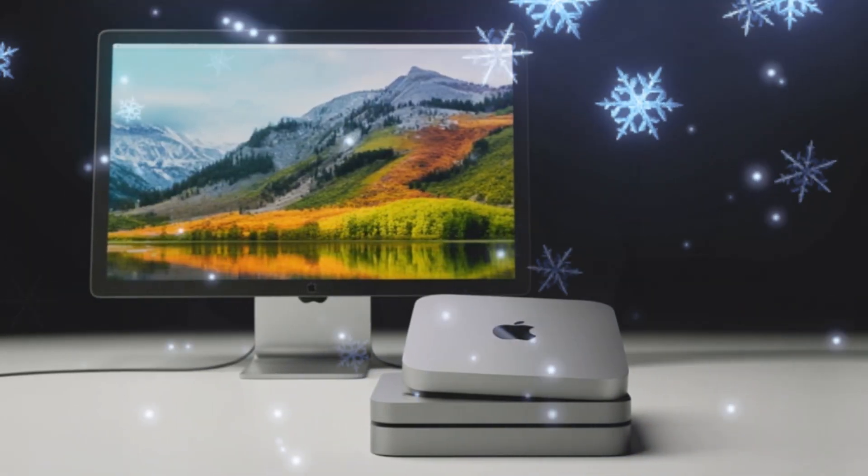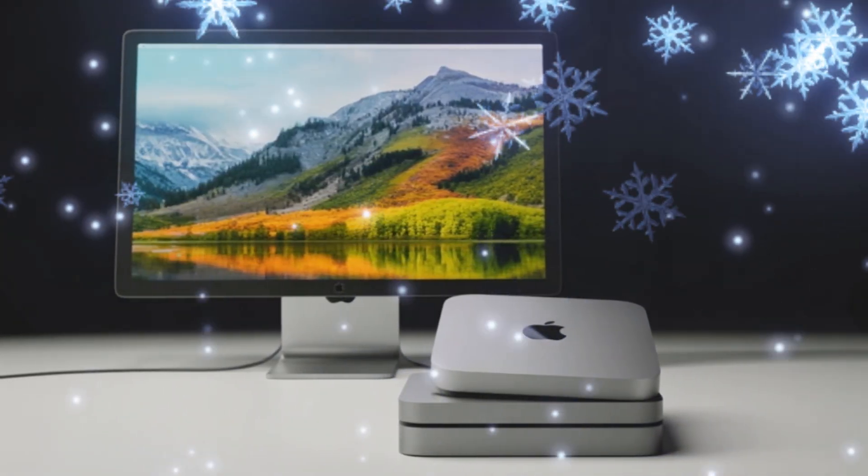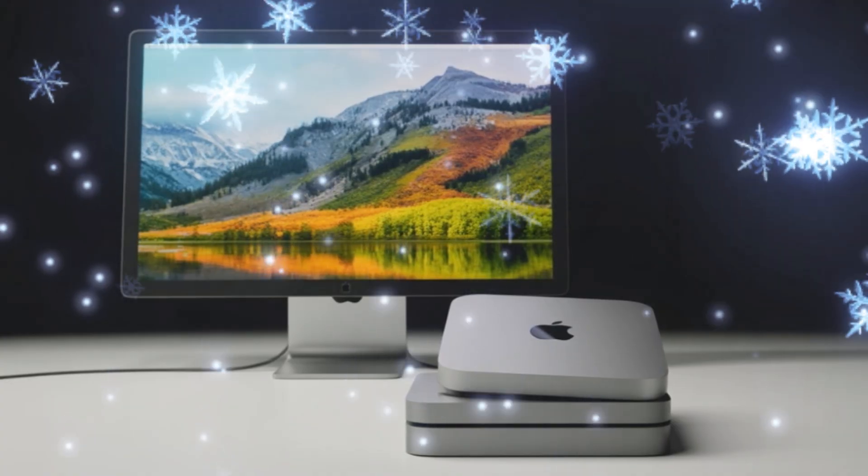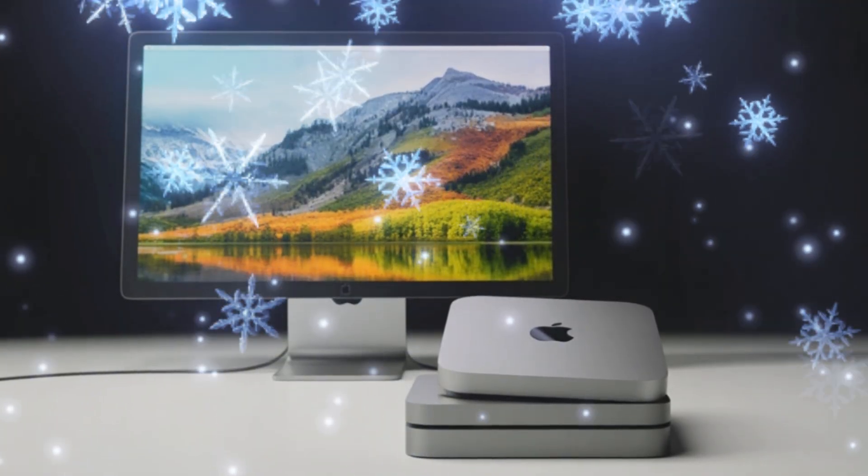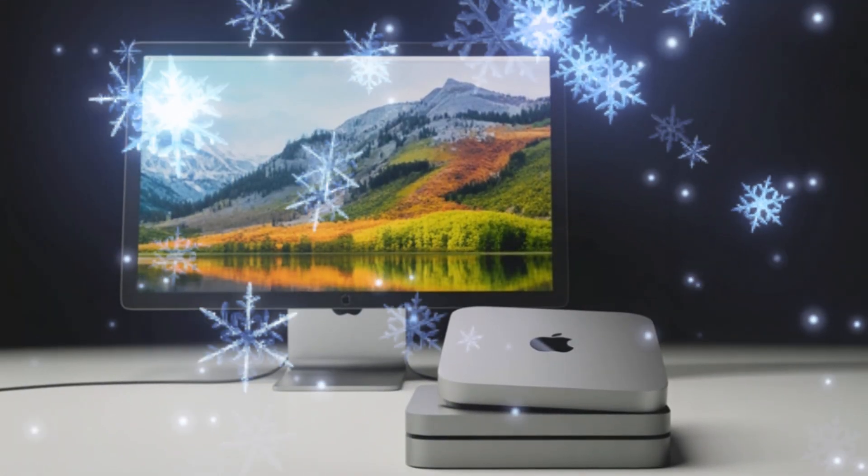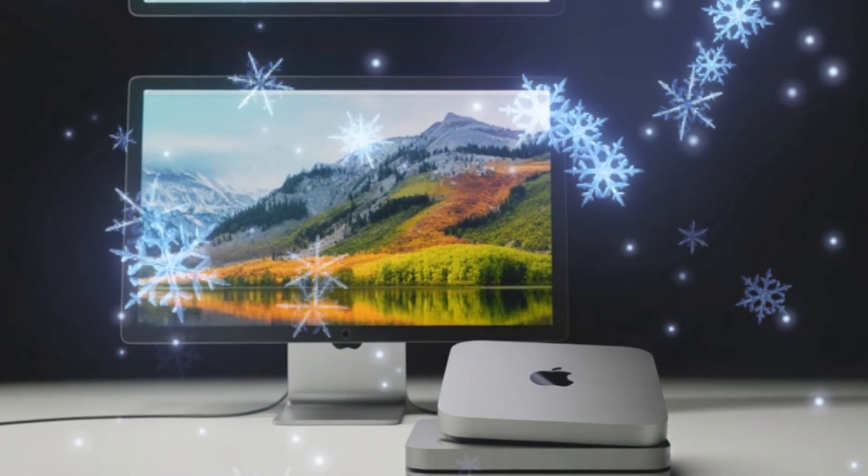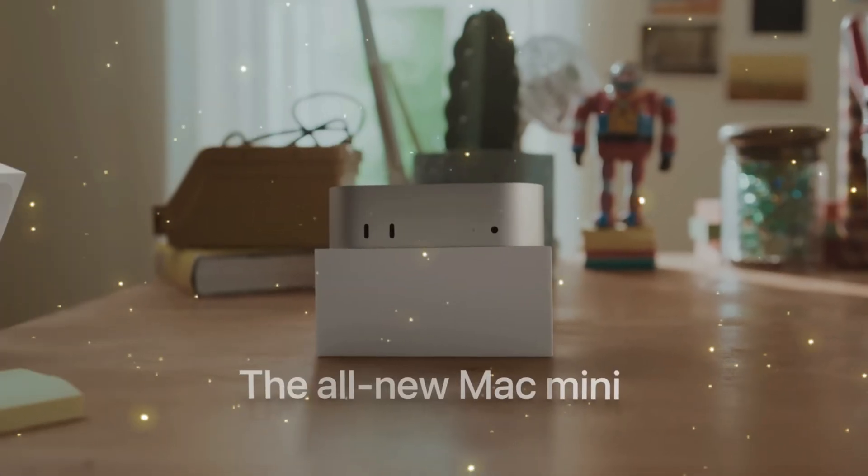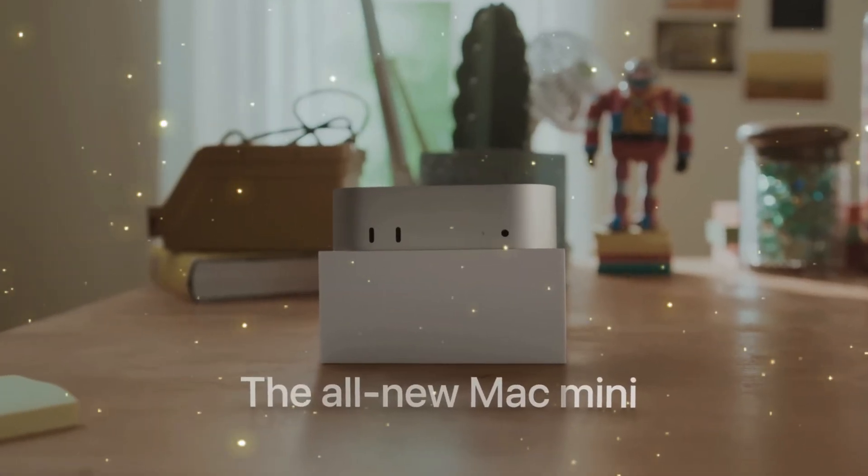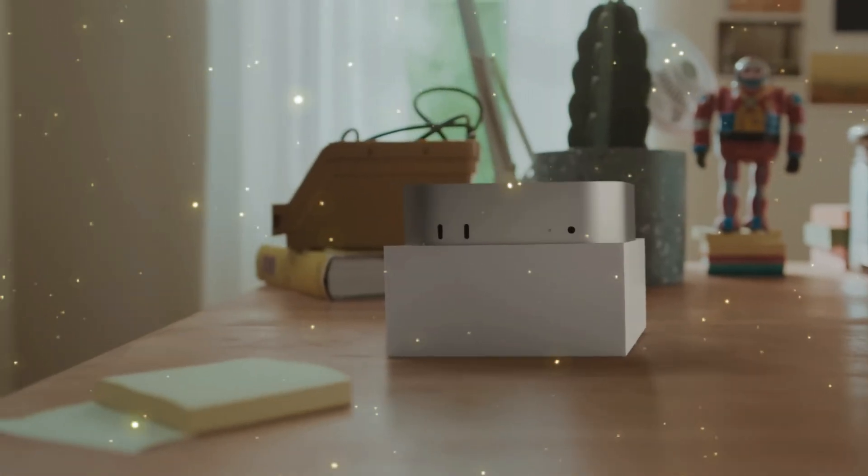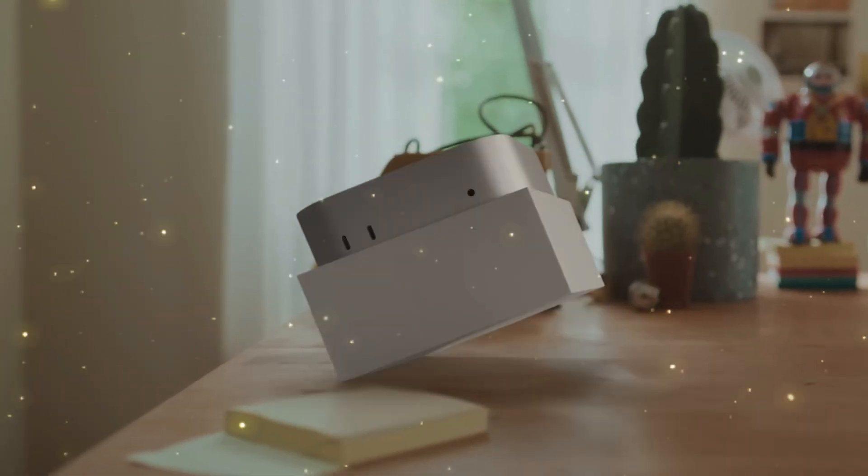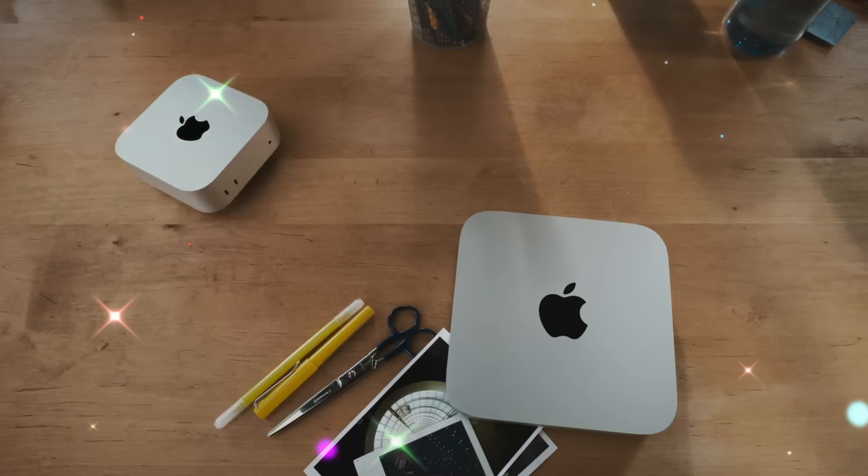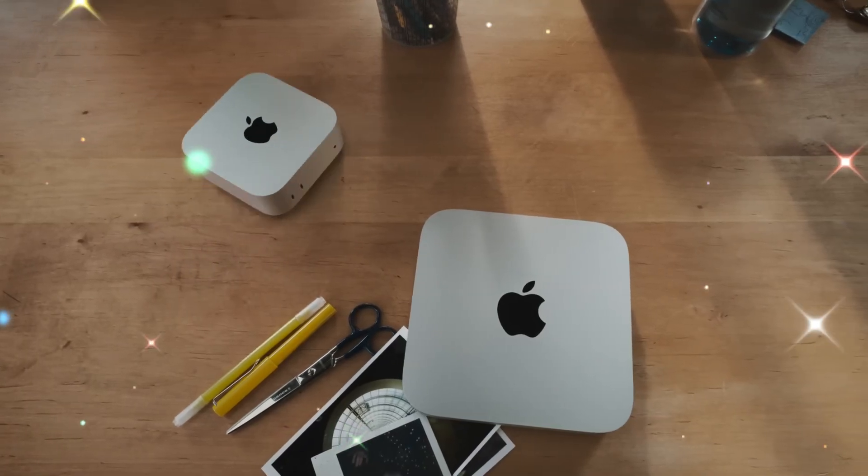Expect tighter integration with iPhone and iPad, allowing seamless workflow continuity. For example, editing a video on iPhone 17 Pro could instantly transfer to the Mac Mini for final finishing, with no rendering delays.